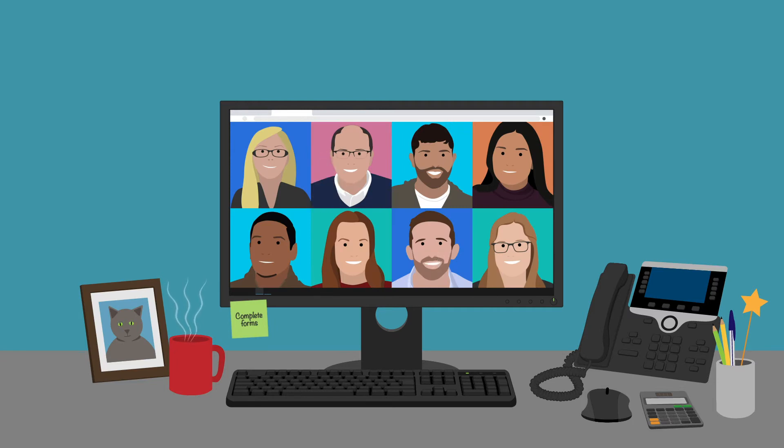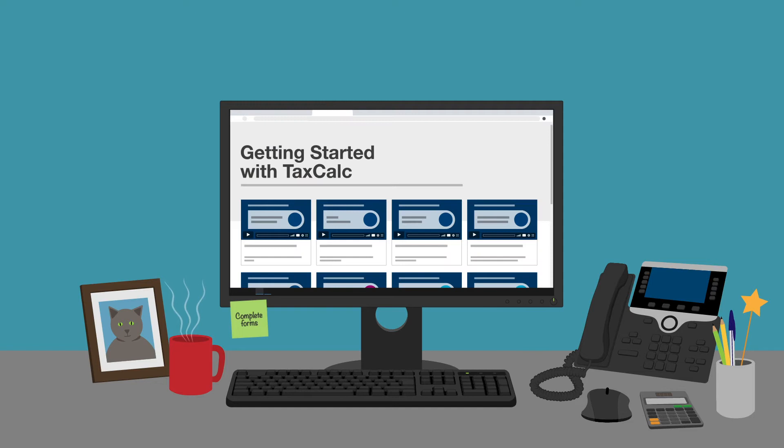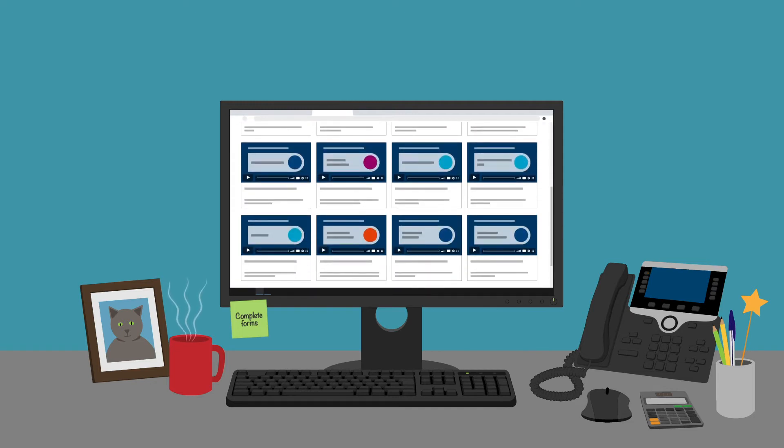To view other videos on the TaxCalc software, click the links above and below. Thank you.